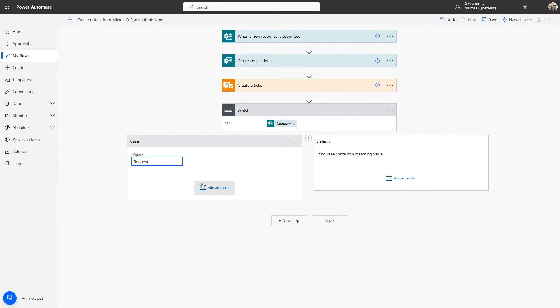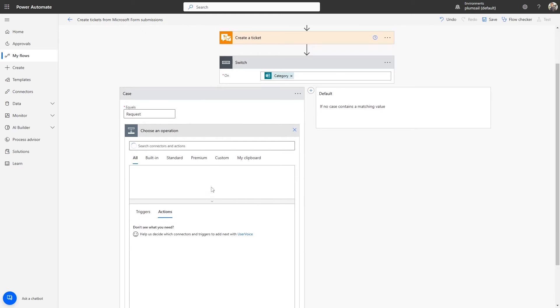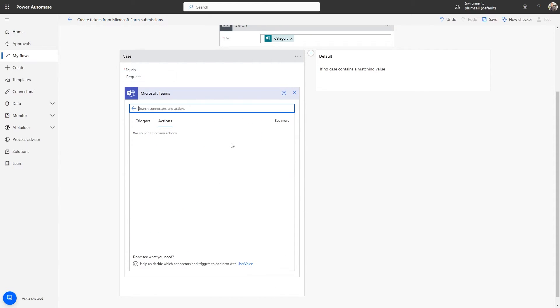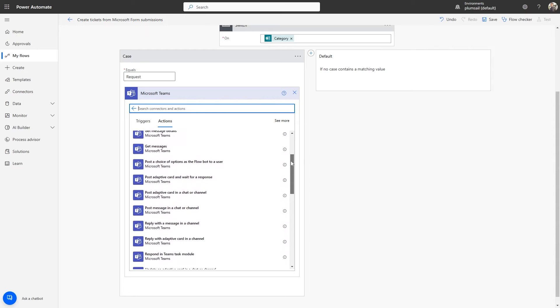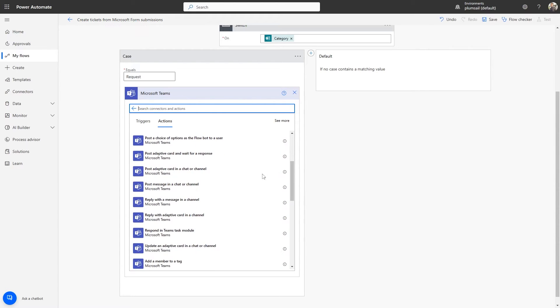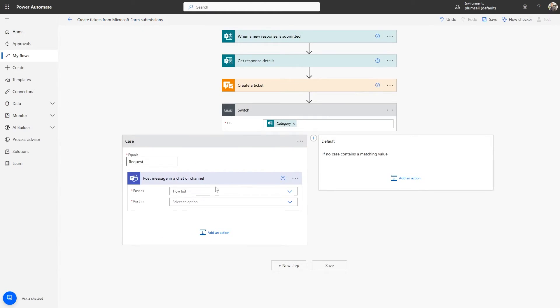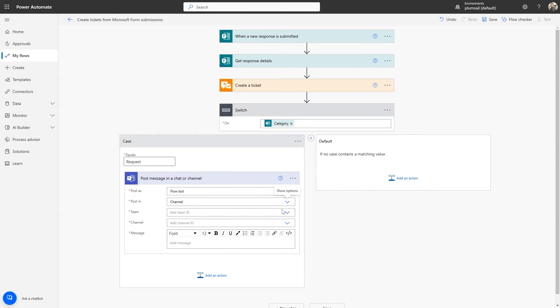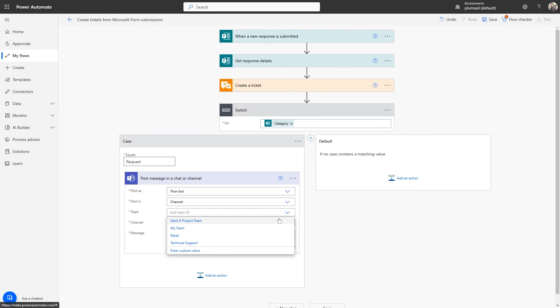Next, we'll add the Post message in a chat or channel action from the Microsoft Teams connector. The Flow Bot will send a message to the request channel if the user selects the Ticket category as Request.